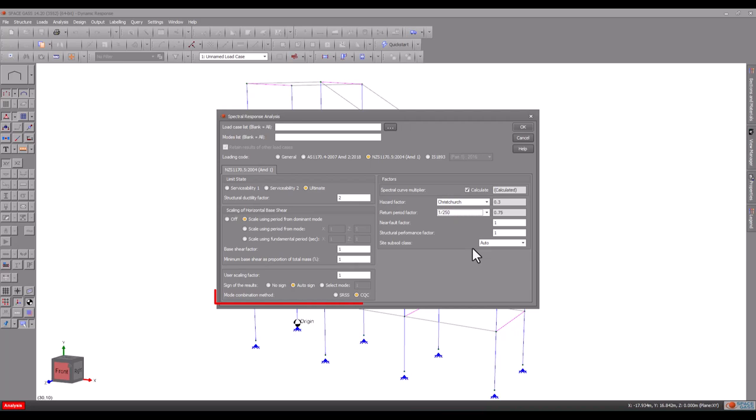Finally, the mode combination method lets you select how the results for each mode are combined into one set of results for each spectral load case. SRSS is the simplest and most common method. However, CQC is recommended when some of the mode shapes have natural frequencies that are close together.